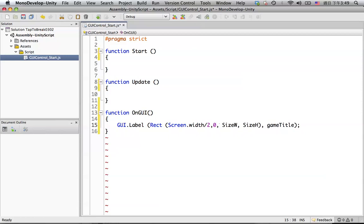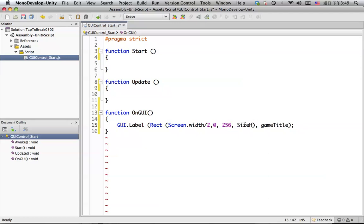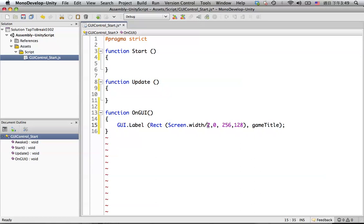But let's create the size first. The size of the game title will be 256 by 128. You can put any size you want. Because we want to put it in the center, so back to here, we need to minus 128.